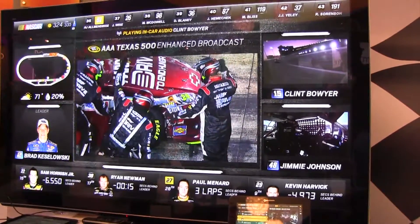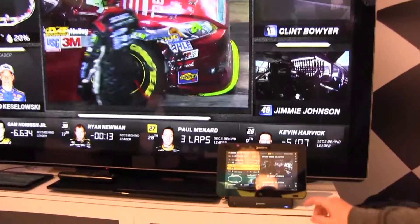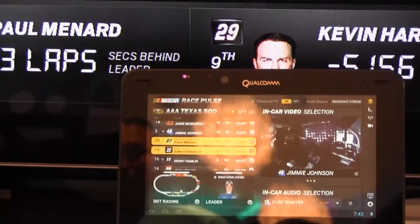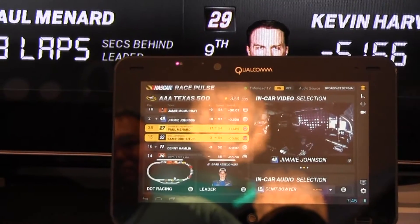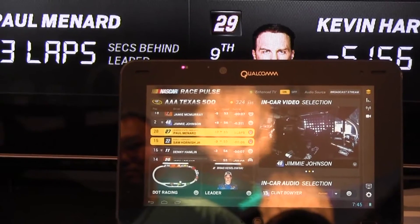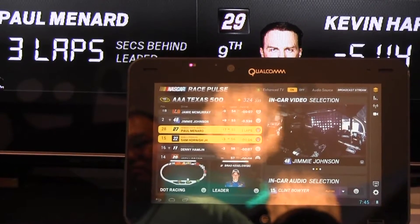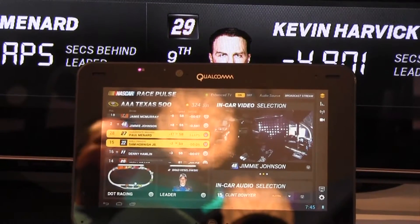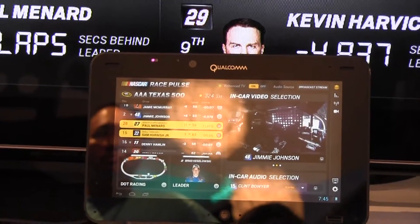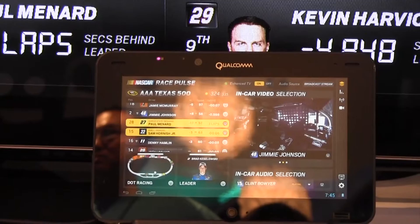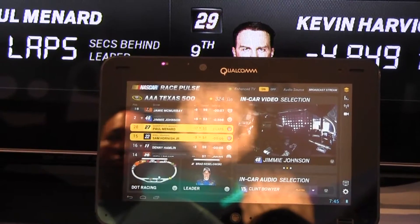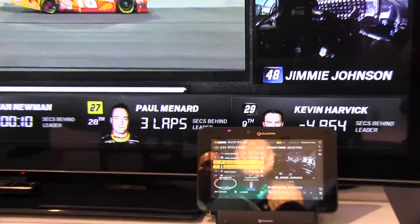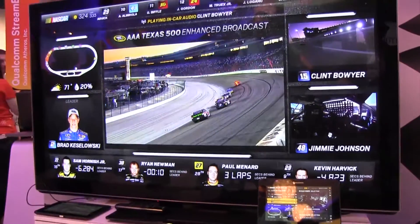I can also get audio from the drivers — select my favorite driver, turn on the audio channel, just like at the end of the race.